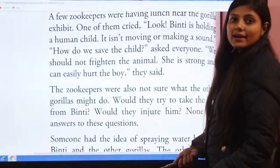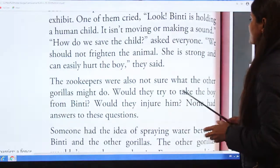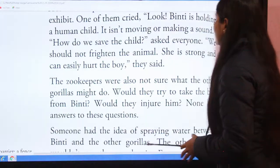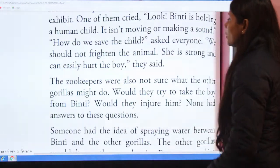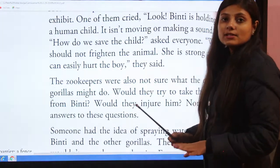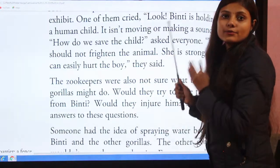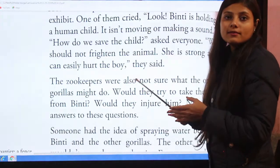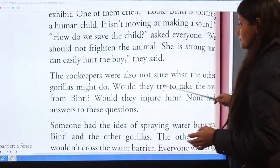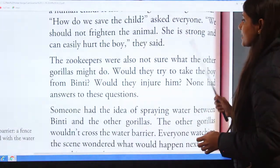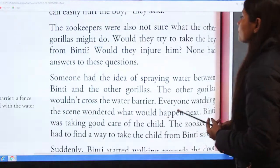They said, 'We should not frighten the animal — she is strong and can easily hurt the boy.' The zookeepers were also not sure what the other gorillas might do. Would they try to take the boy from Binti? Would they injure him? No one had an answer to this question.